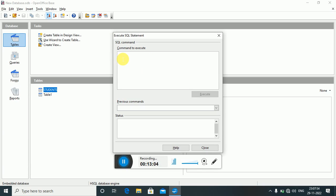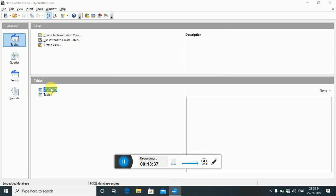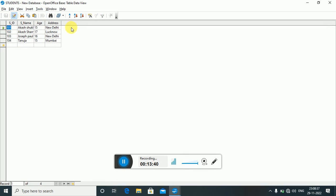To delete a column from the table, write: ALTER TABLE students DROP COLUMN state; and execute. After executing, close and reopen the table — the 'state' column which was created earlier is no longer there.